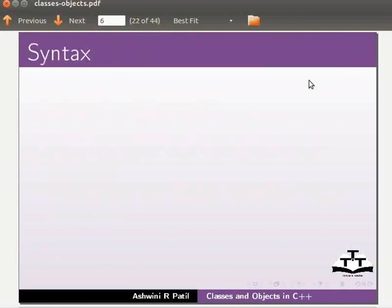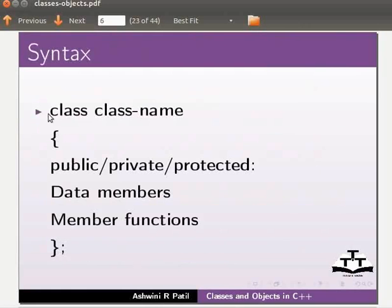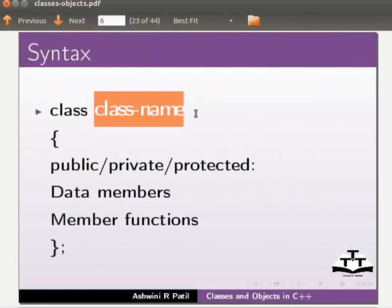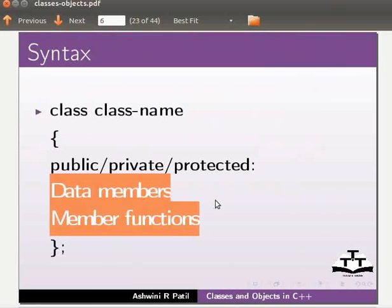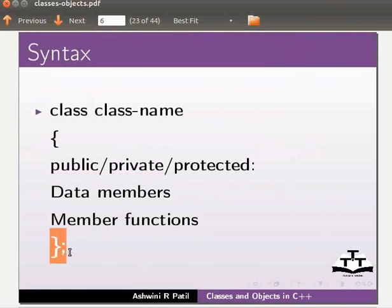Now let us see the syntax for a class. Here class is a keyword used to define a class. Class name is the name of the class. Public, private and protected are the access specifiers. And here we have defined the data members and the member functions as public, private and protected. This is how we close the class.